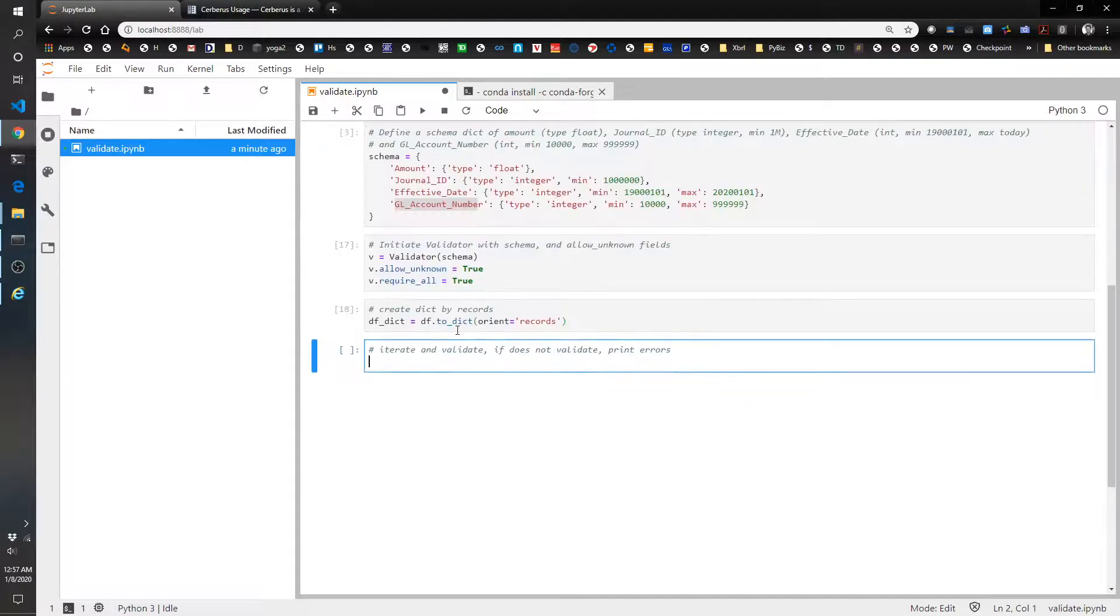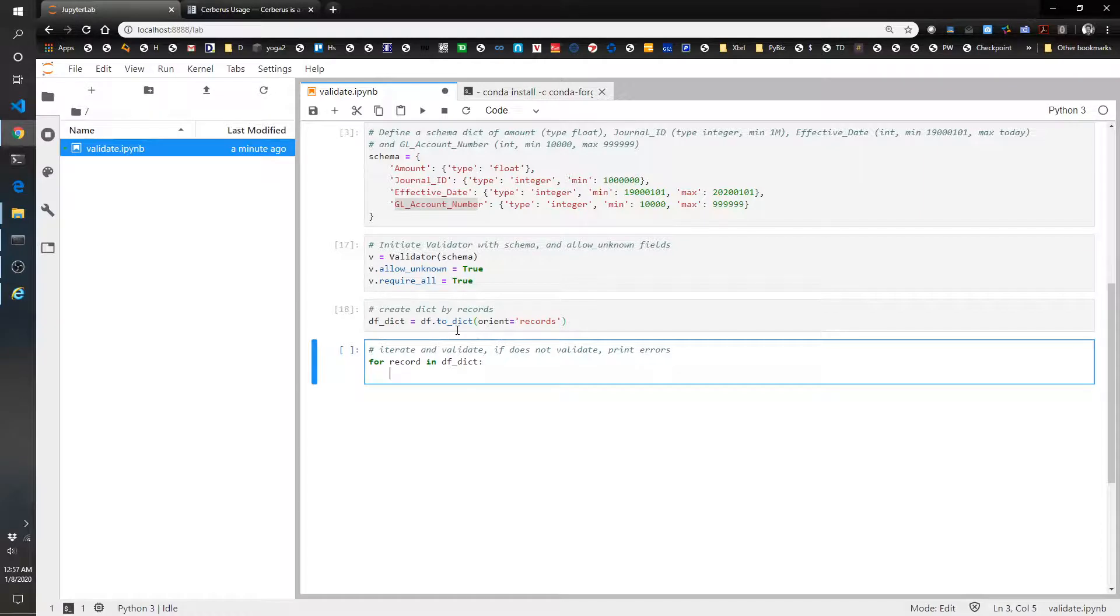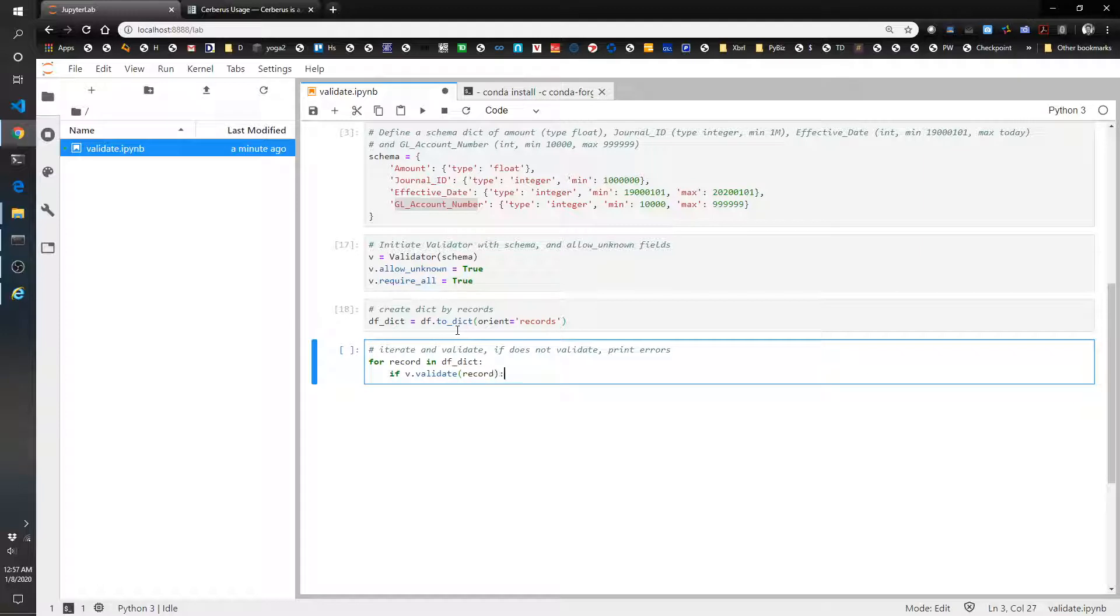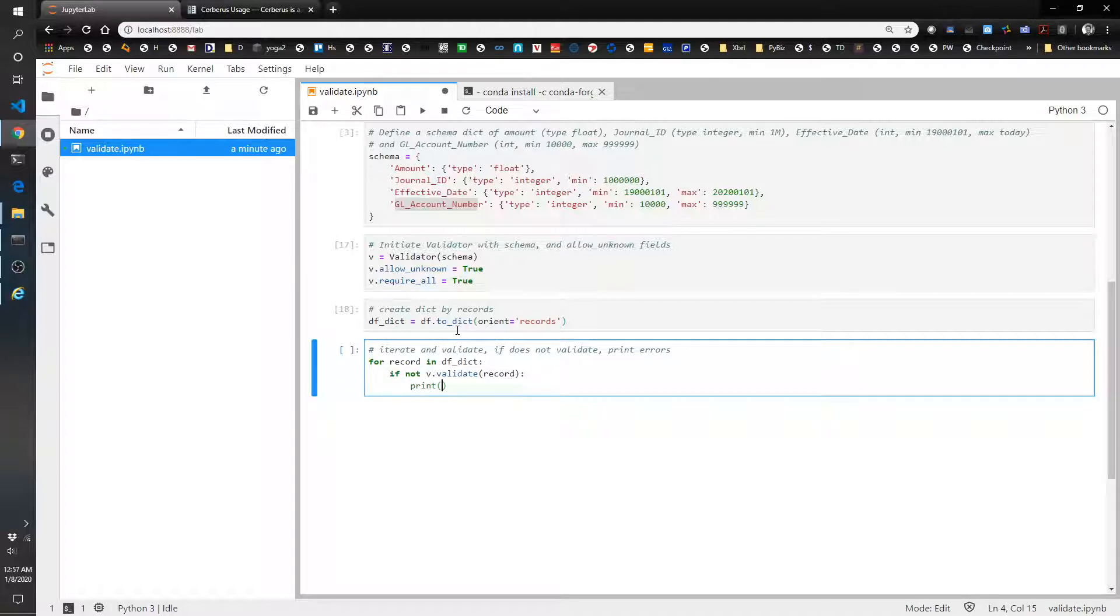Now we're going to say for record in df.dict if v.validate record. Actually we want if not v.validate record. Then we're going to print the, actually we want the record number too.